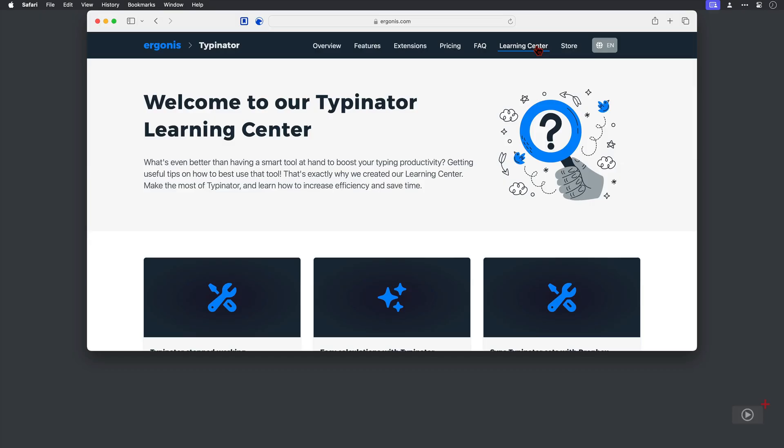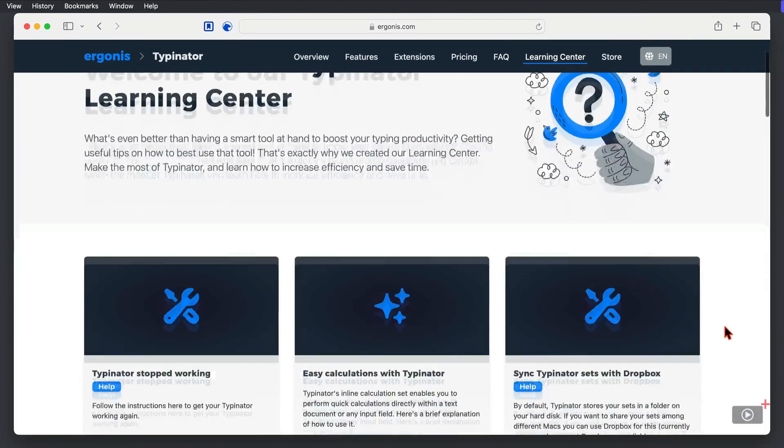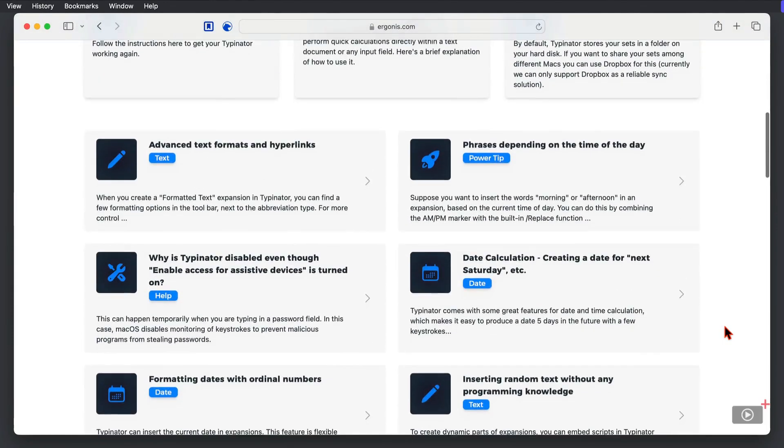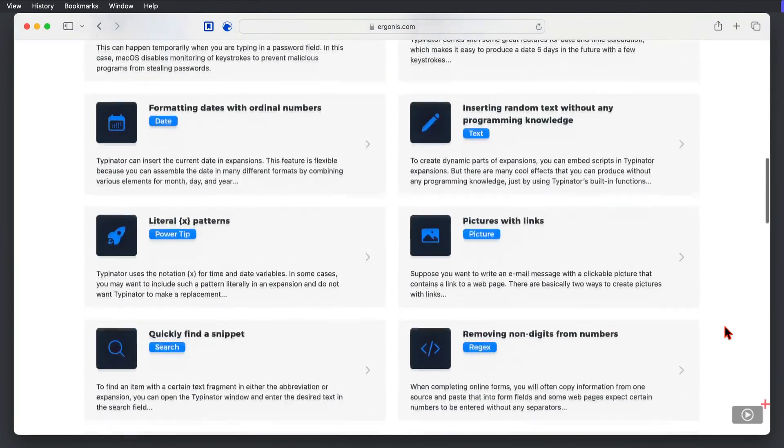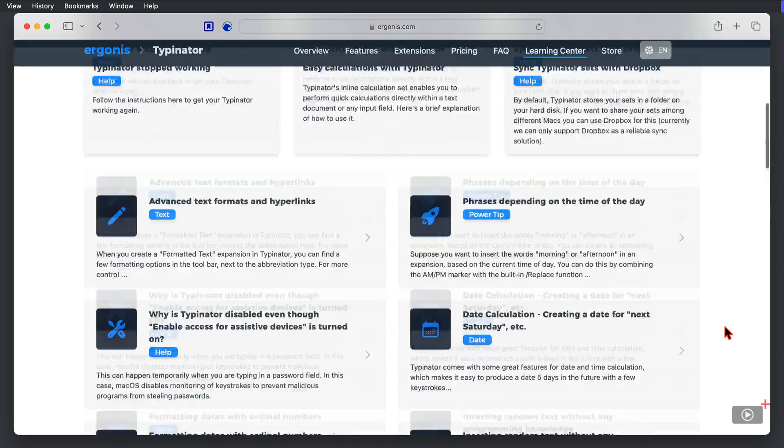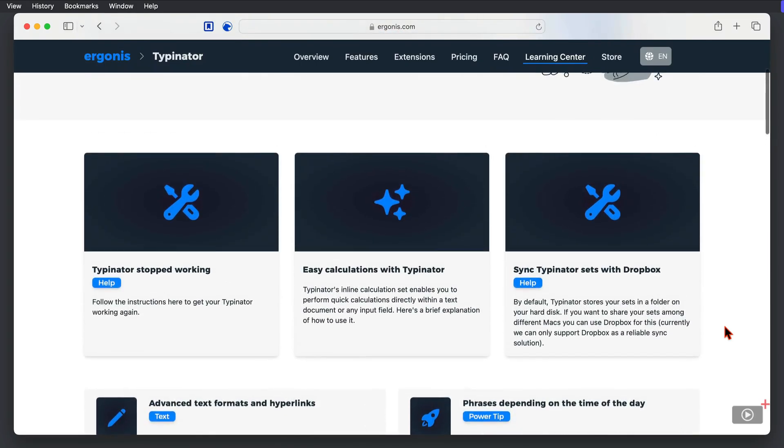The pricing information at the time of recording is in the description below as are the system requirements. So I'm not going to cover those. However, I do want to just quickly show you this page on the Typinator site. We're in the Learning Centre and as we come down, there's some great links to hints and tips on how to make more out of Typinator.